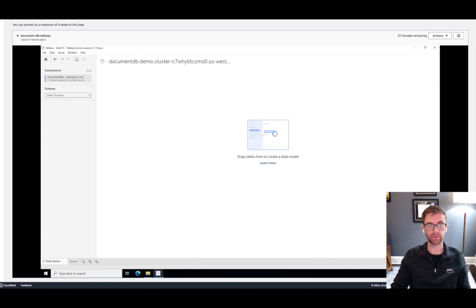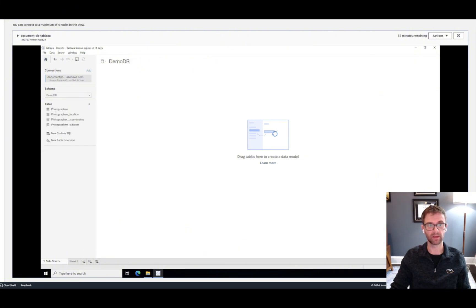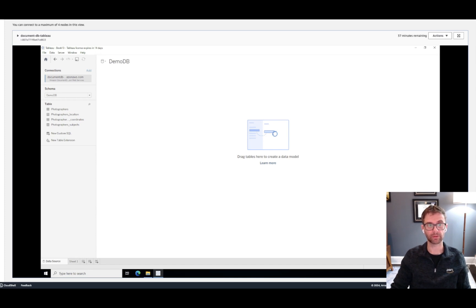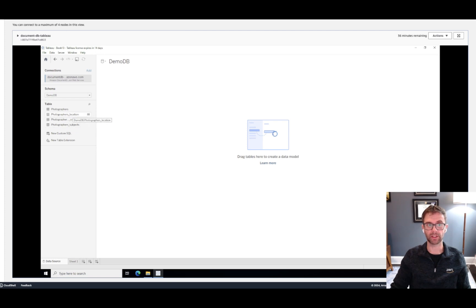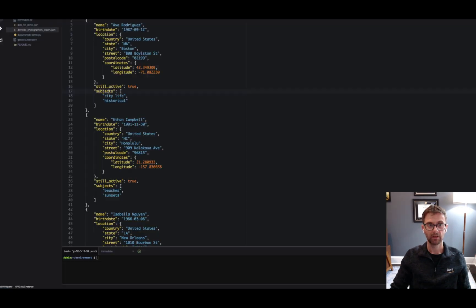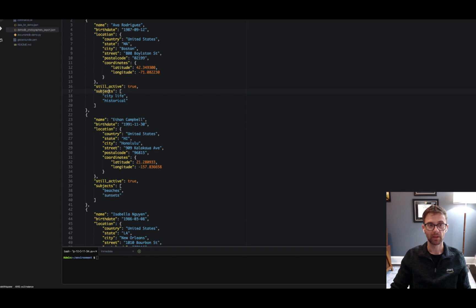Now let's take a look at the schema that gets generated by the driver. And here's our demo database. And we've got one collection in the database, and that's photographers. But you can see here that four SQL tables get created. To understand how these get created, let's take a look at our source data. Switching over to the source data, you can see that we've got our list of photographers and some basic information about each. The name and the birth date, these are simple fields,